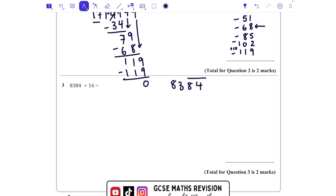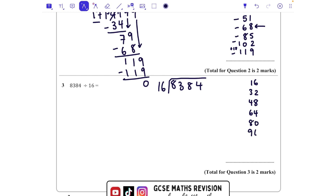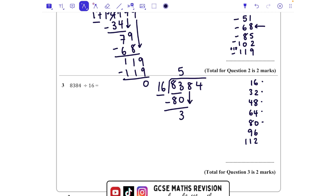Next one: 8384 divided by 16. How many 16s fit into 83? We might find it helpful to write out the 16 times table: 16, 32, 48, 64, 80, 96, 112. How many 16s go into 83? That fits in five whole times, because that takes us up to 80. We're going to take that 80 away to get the remainder, which is 3.